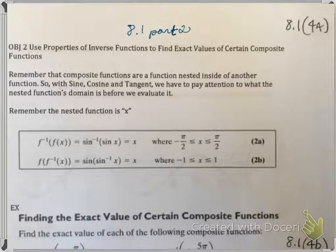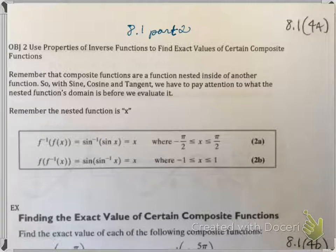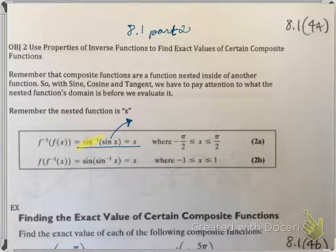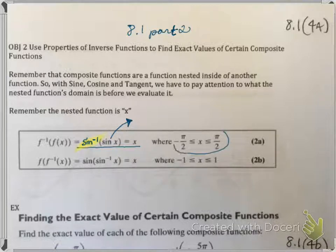You have to be careful because depending on what the nested function is, that will determine your answer. If we look at the first one: sine inverse of sine of x equals x. The embedded function is regular sine and the outside function is inverse sine. Remember, the range has to be a value between negative pi over two to pi over two.